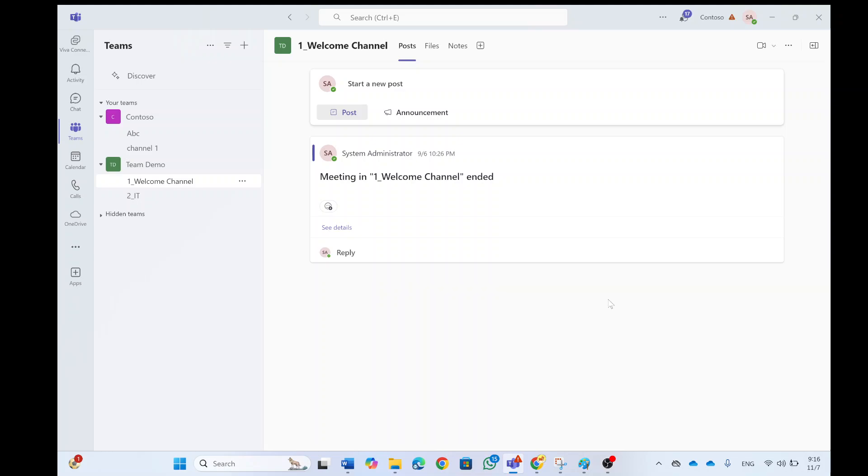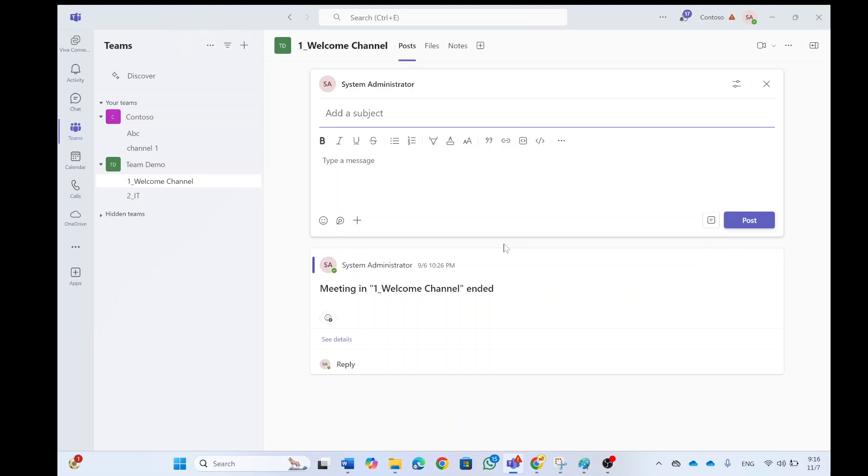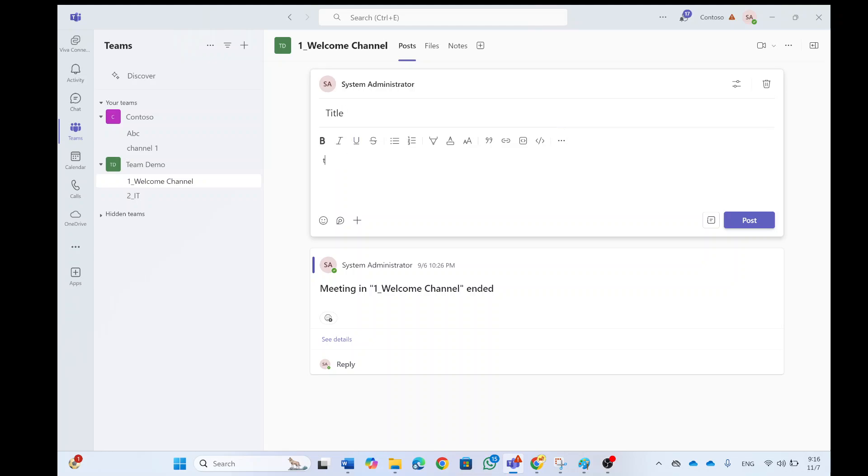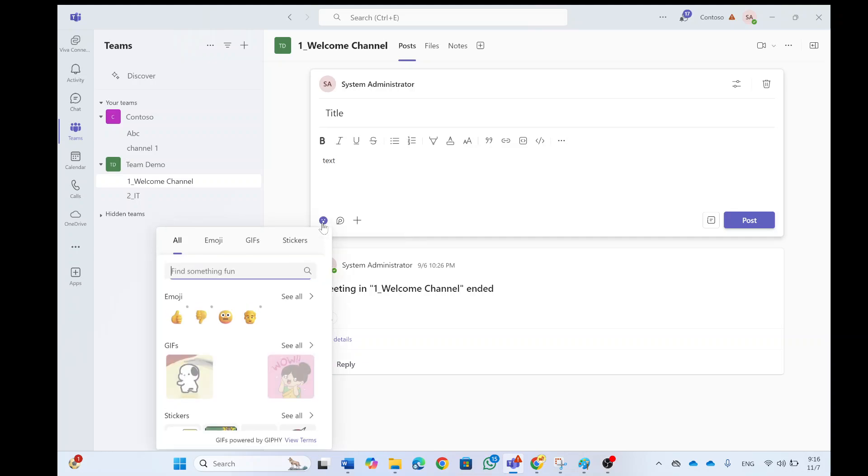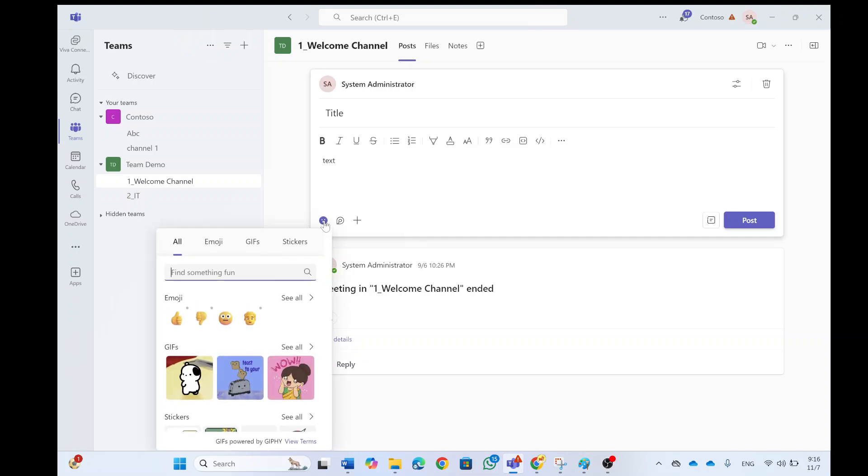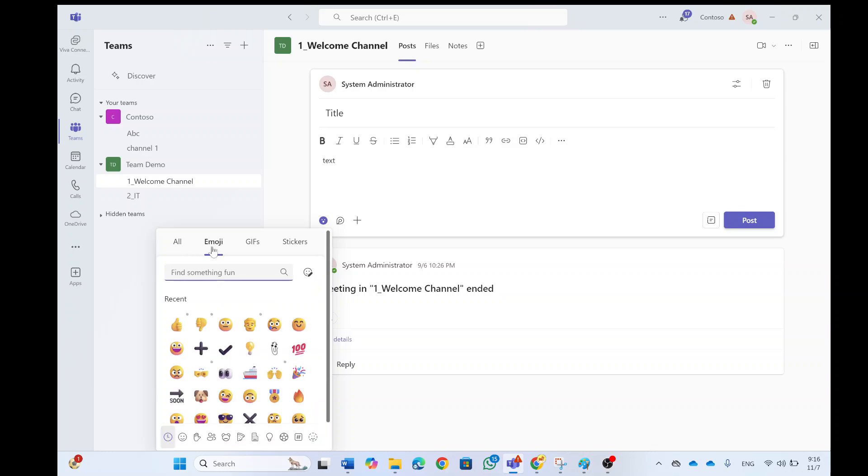So I'm now in a team chat and let's say I want to create a new post. I could put a title and then I could actually put some text and I could choose an emoji. So I'll go here to the emoji part and I'll choose emoji. And here I have all kinds of emojis.